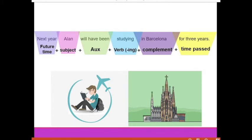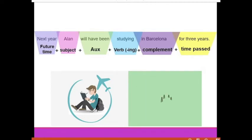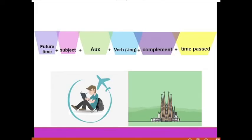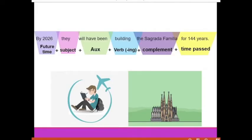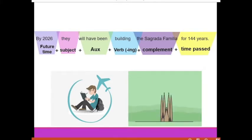Three years will have passed. This sentence is in the future perfect continuous. Here is another example: 'By 2026, they will have been building the Sagrada Familia for 144 years.' 144 years is the time that is going to pass in the future.